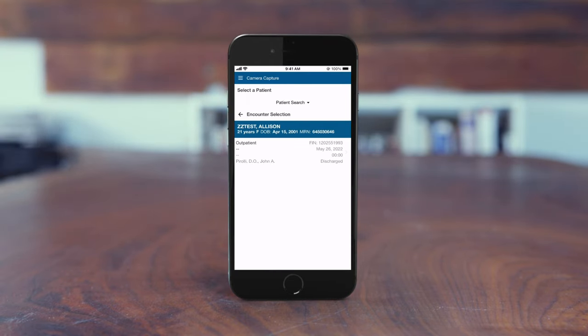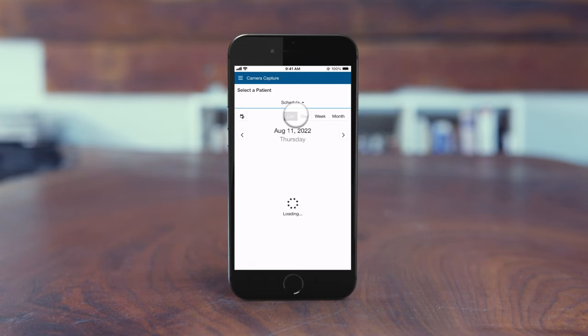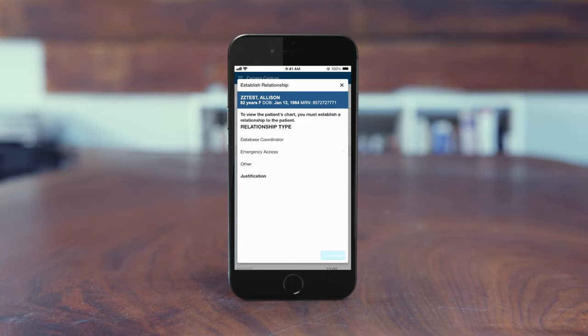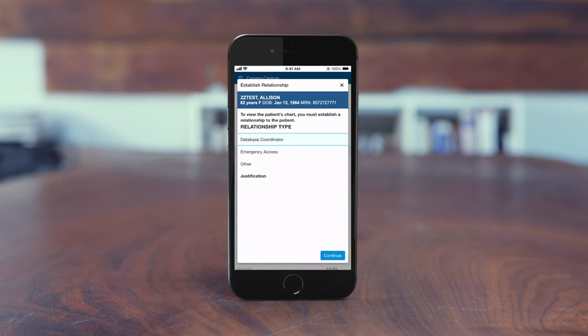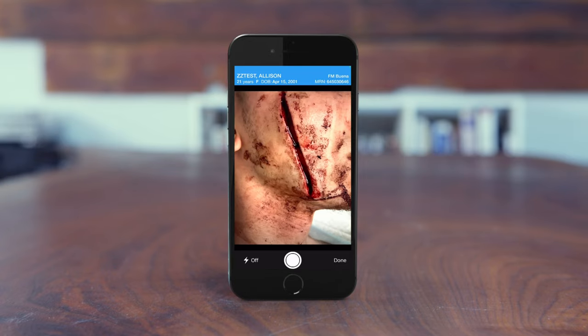Regardless of the method you choose, select a patient encounter to continue. As with other applications, you may be prompted to specify a relationship. The camera then activates.